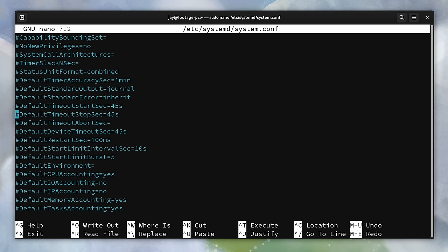And that also means that the default value is in effect. But you can see the default value right here, which is like I mentioned 45 seconds.